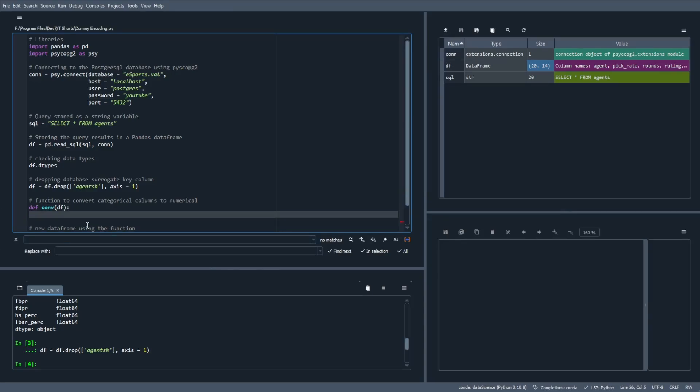Now the first step is to create a new dataframe for only the categorical variables. So we'll do this by first titling the new dataframe, and that's df_cat. We'll set that equals to dataframe dot select dtypes. So we'll remember that from the earlier portion of this video. And we want to include anything that is of the data type object.